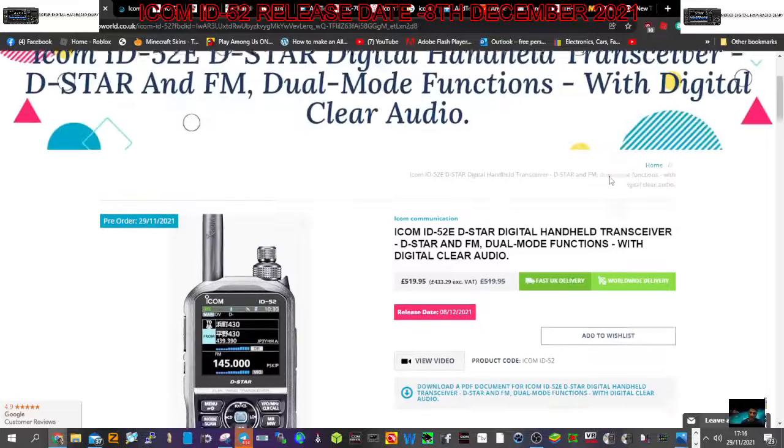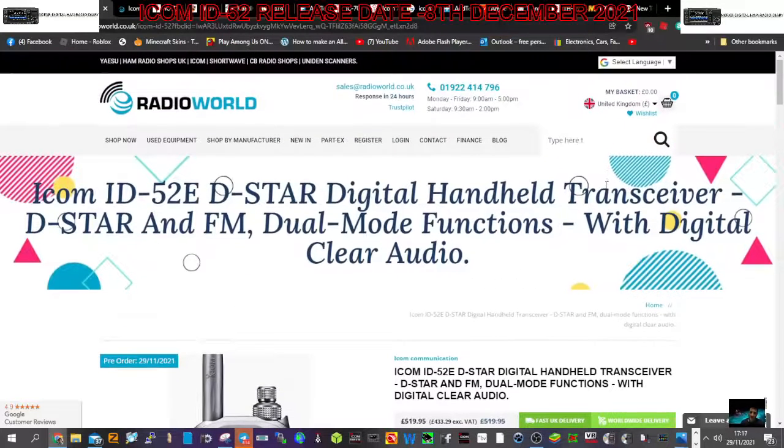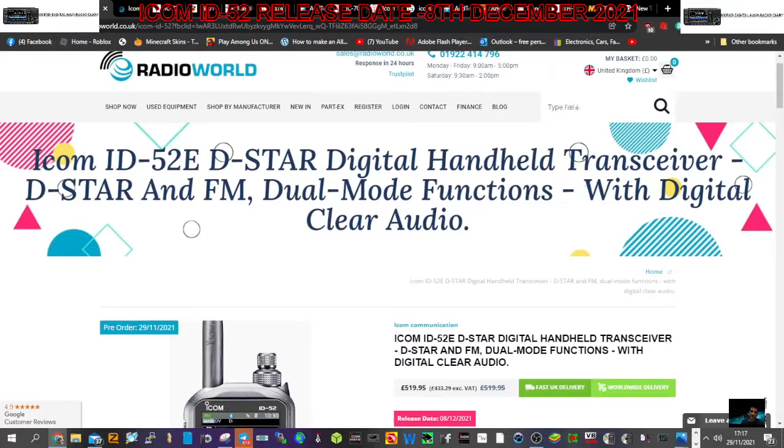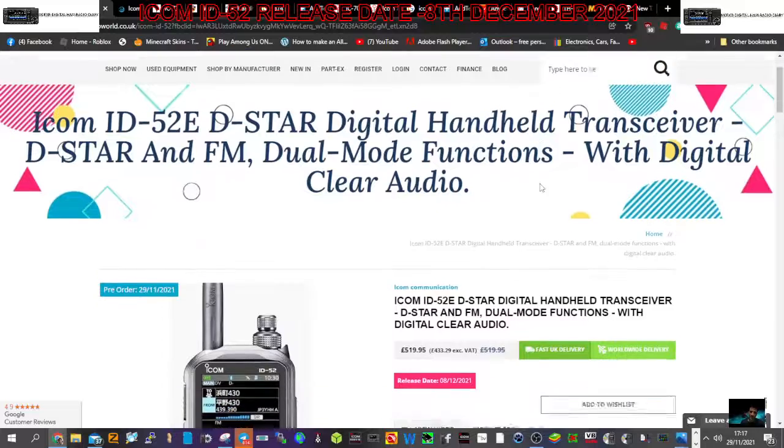MZero FXB, just a quick one here. We're looking at the Radio World site in the UK, the ID-52, dual mode function with digital clear audio.